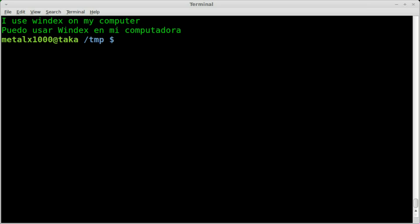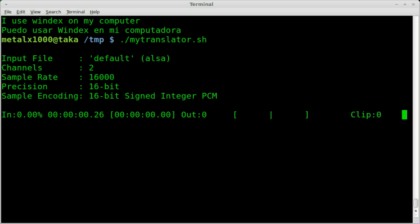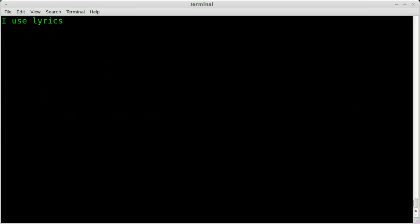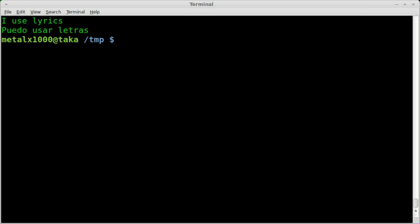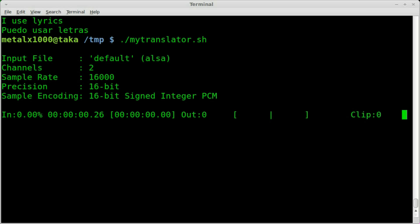I actually practiced before I started recording this video and I got Windex once or twice. So they obviously don't understand. They don't have Linux in their database, I guess. Or maybe I'm saying it wrong. Let's try again. I use Linux. Puedo usar letras. So as you can see, some things you might have trouble translating.